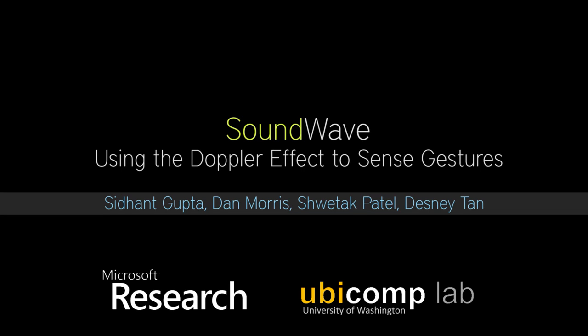Gestures are becoming an increasingly popular means of interacting with computers. However, it is still relatively costly to deploy robust gesture recognition sensors in existing mobile platforms.